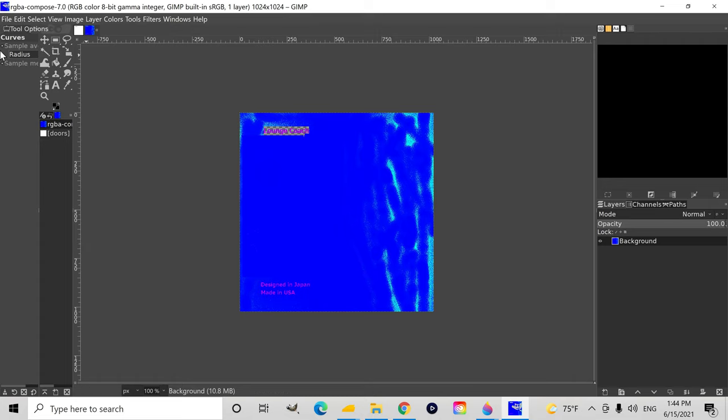But if you cross too far out of blue and into red or magenta, the texture will start glowing in the dark, so be very careful with that.